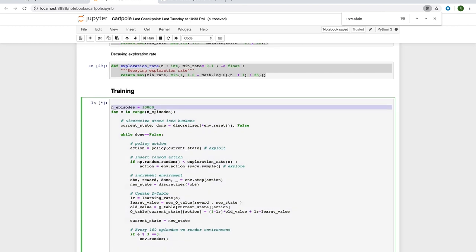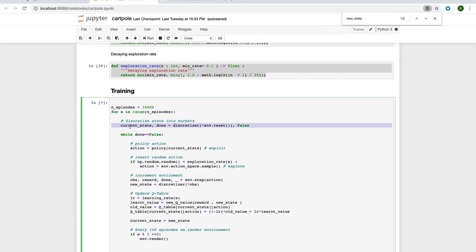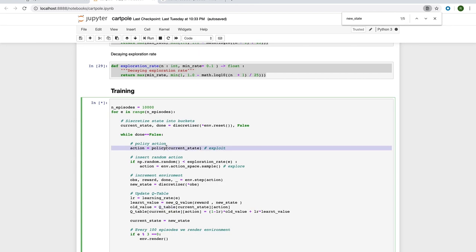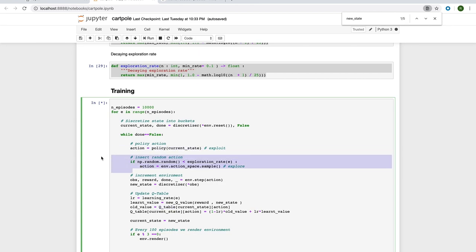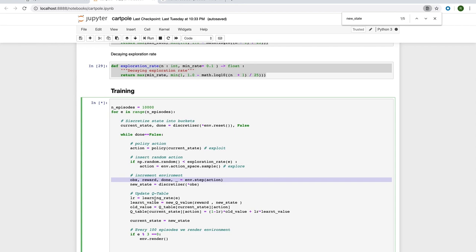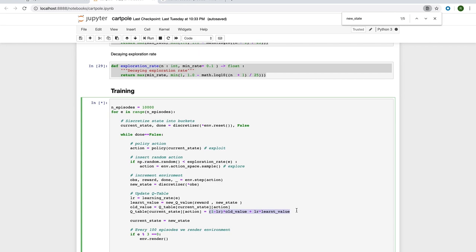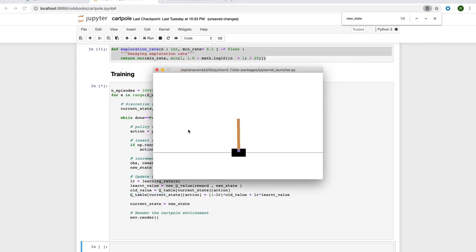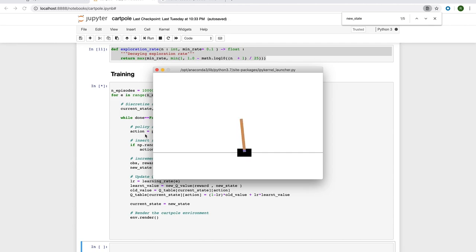We're going to run 10,000 simulations. And for each episode, we're going to reset the environment and then we're going to run the simulation until the pole has fallen over. Here, we use the Q-value policy to decide on our action. Then, with our exploration rate, we insert a random action every now and again. Next, we increment the time step. Then, finally, we update the Q-value as a weighted combination of the old Q-value and the learned value. As you can see, it starts off pretty poorly. But over time, it will learn better and better estimations of the Q-value and be able to stay upright for longer.